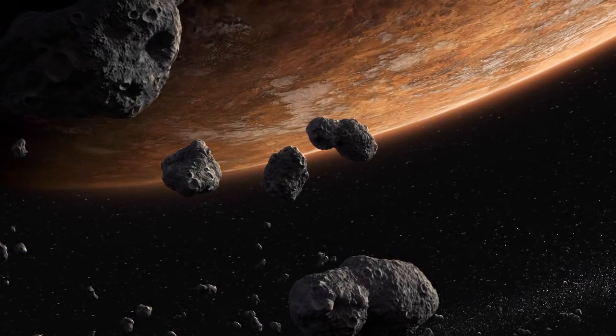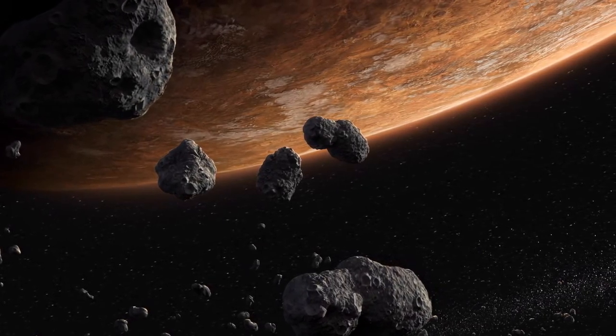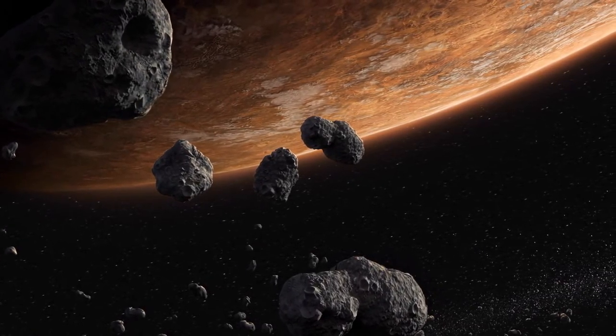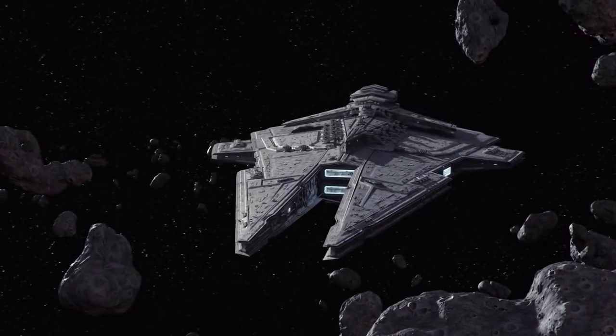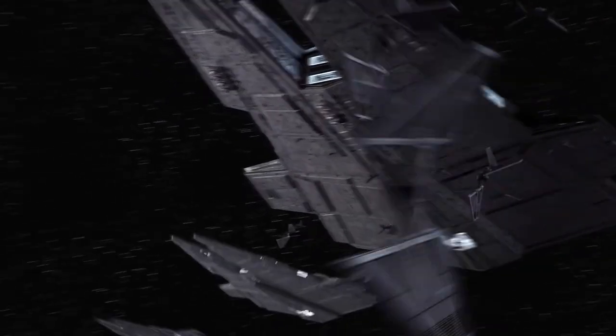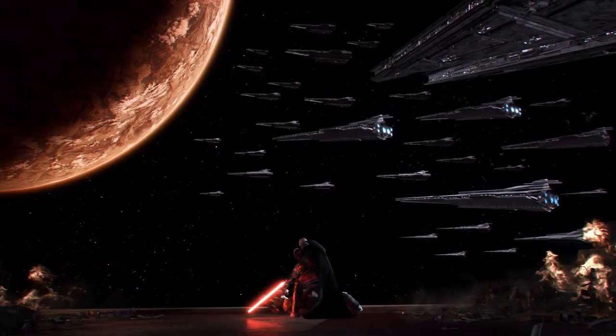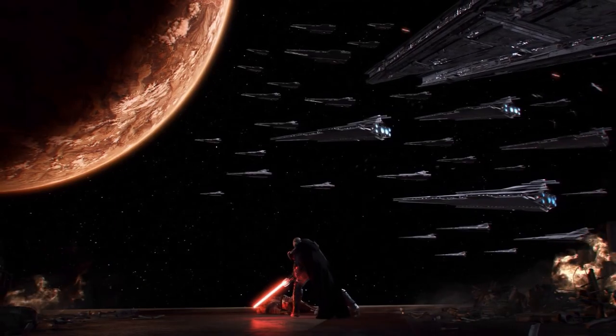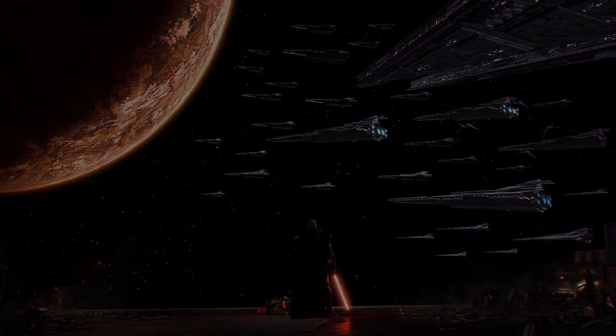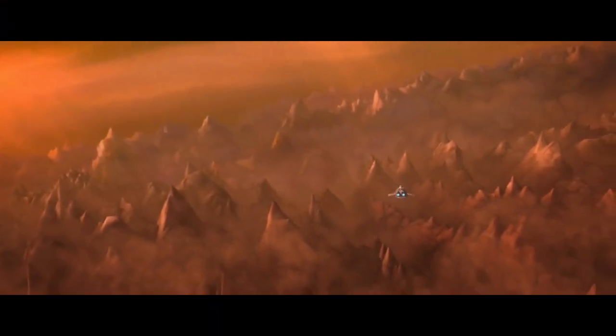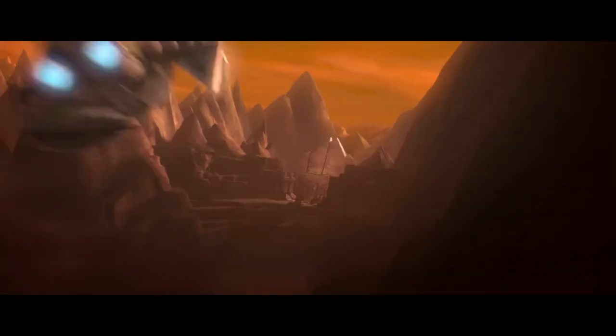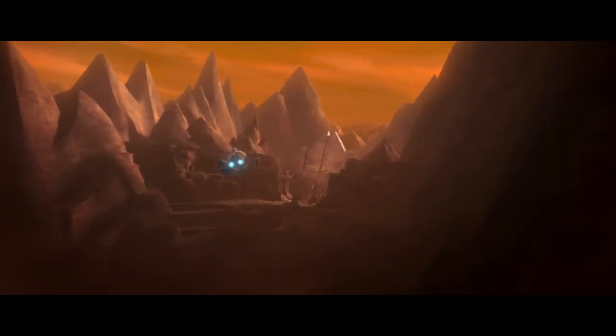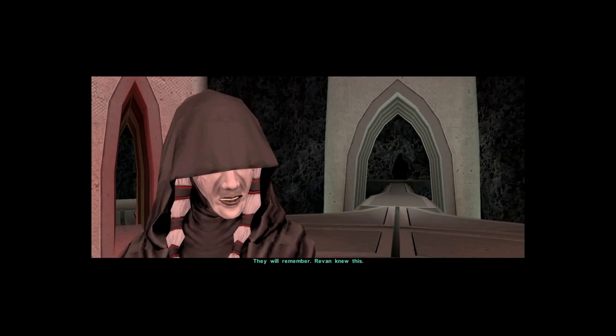Korriban shall be as it always was, a graveyard for the darkest of the Sith Lords, still whispering within their tombs. It shall always be a source of evil, spawning threats throughout the millennia. It, like Malachor, brushes the edges of the Empire that waits in the dark. And like Malachor, the Sith have forgotten it for a time. They will remember. Revan knew this.